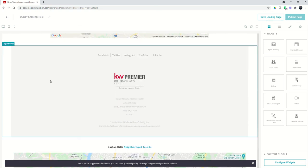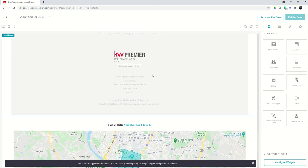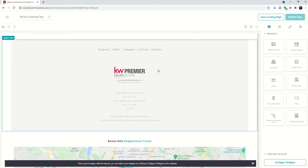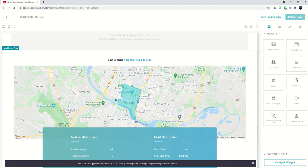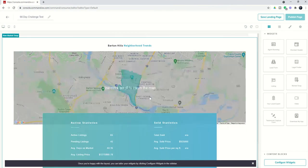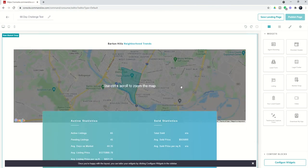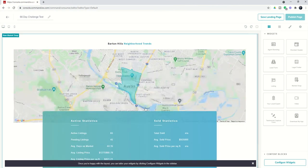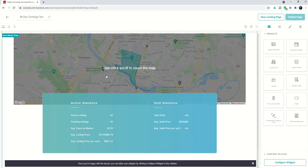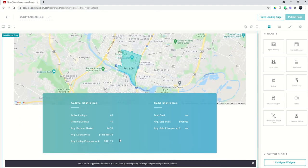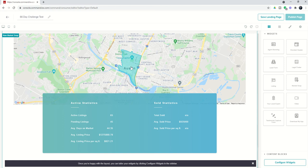Next we've got the legal footer. I would definitely recommend that this be included in all of your landing pages—just kind of a CYA. It also includes your social links here, which is nice. Next we've got the market snap widget, which we can configure for a specific neighborhood. That'll give us neighborhood-based statistics and show us where that neighborhood is here on the map.